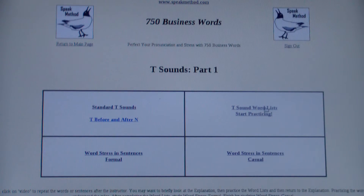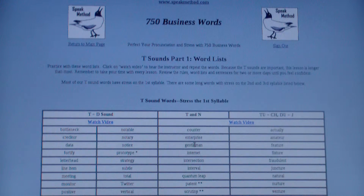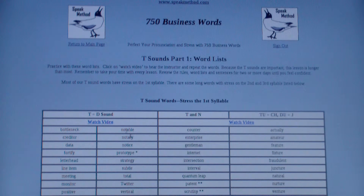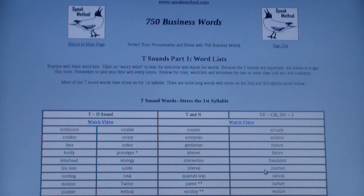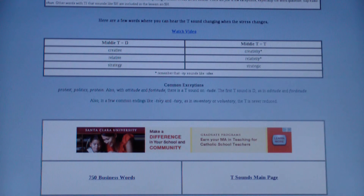Now let's look at the word lists. You start practicing the words here. You can always do this one first, or move back and forth between this and the diagram. Click on 'Watch Video' and repeat the words for good pronunciation. Once again, at the bottom you can return to the main page.